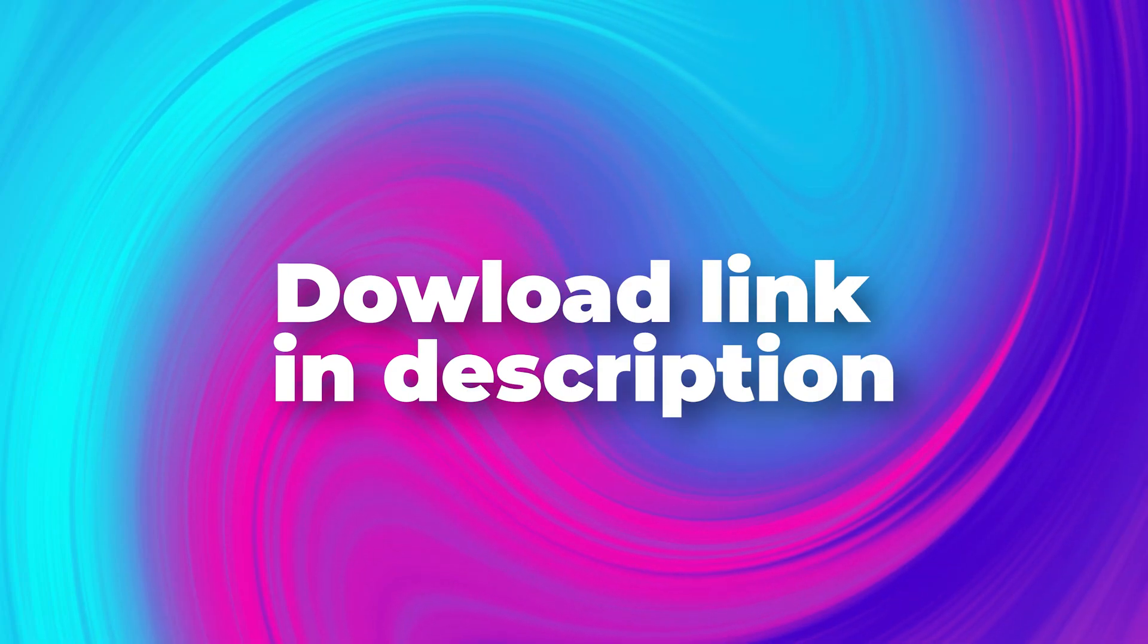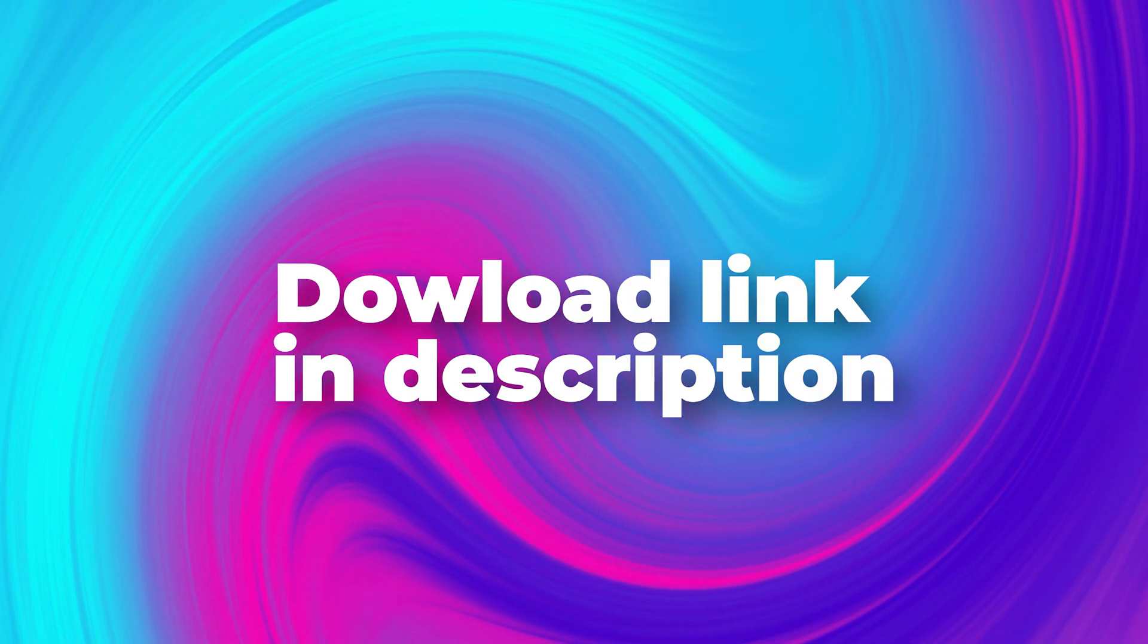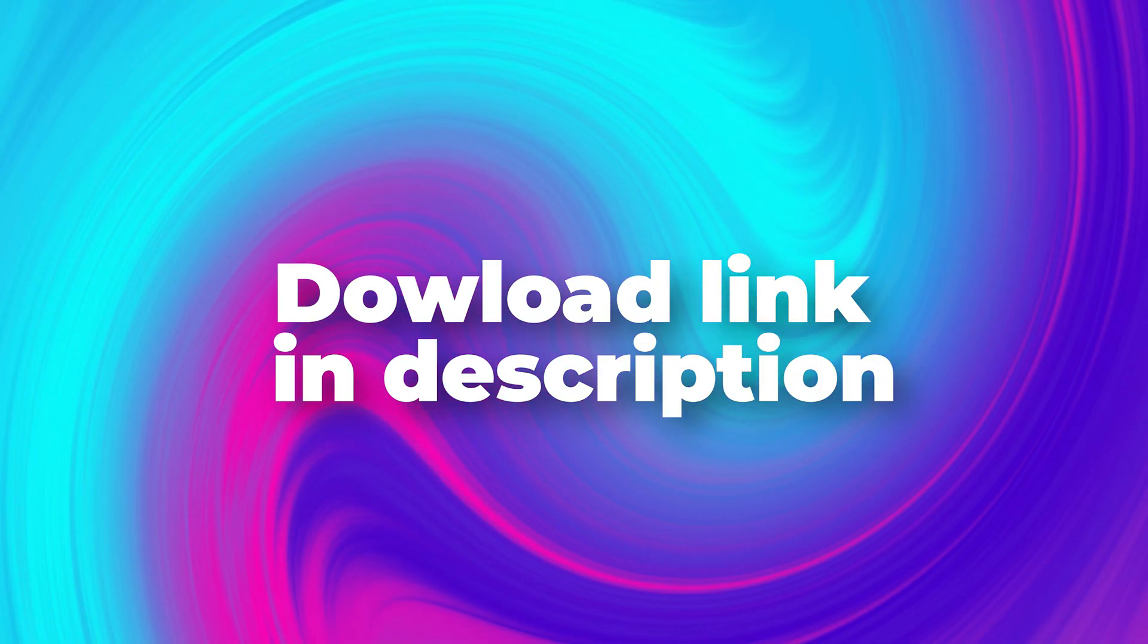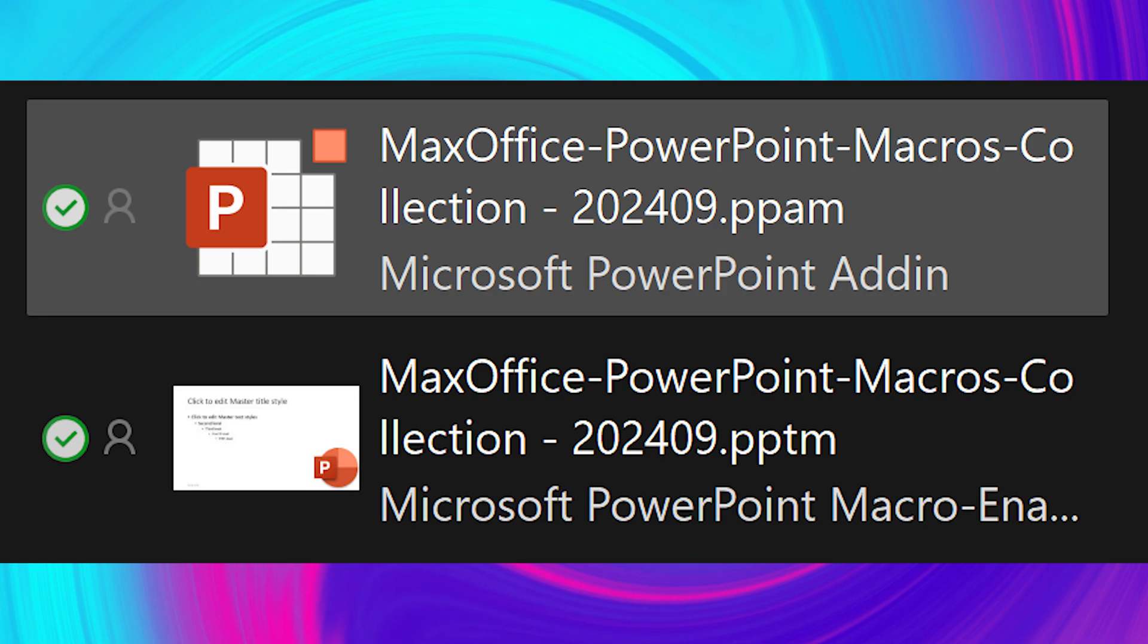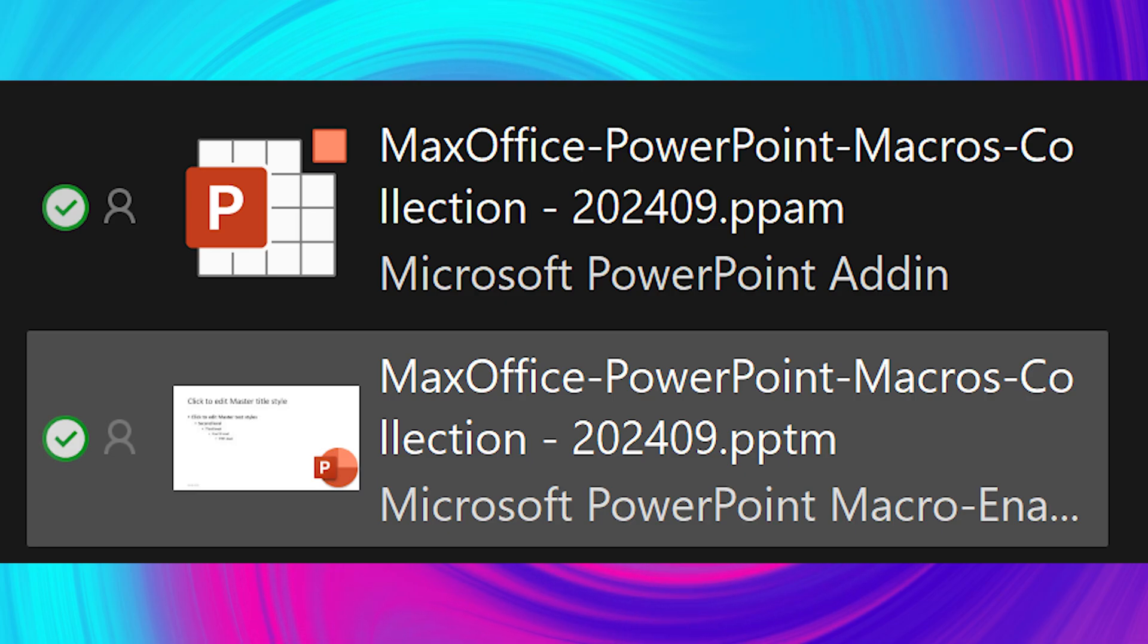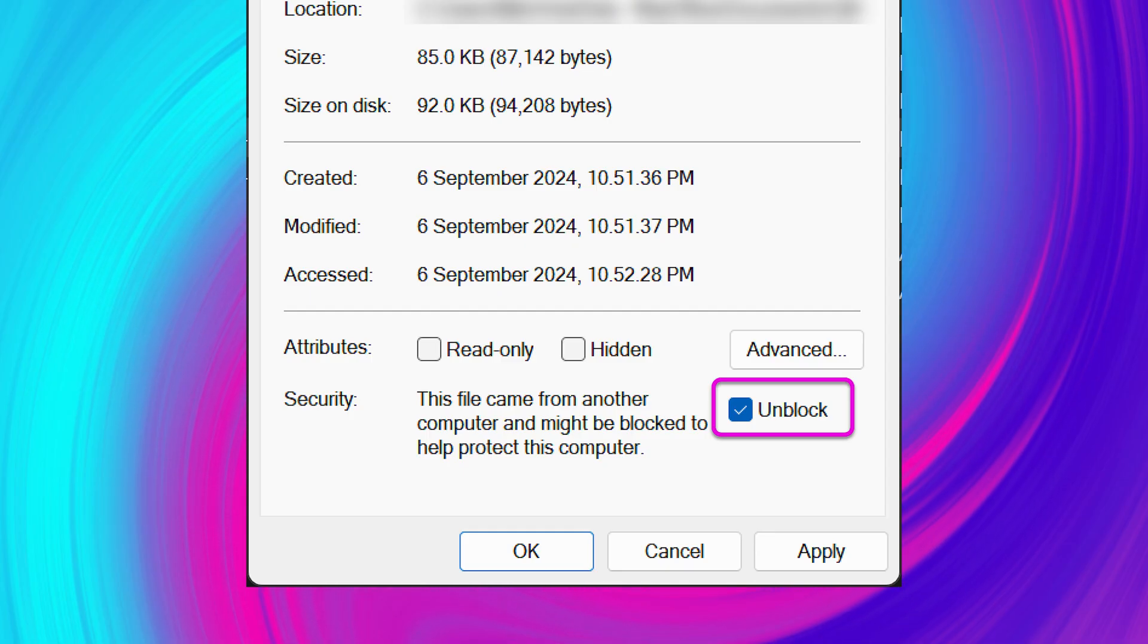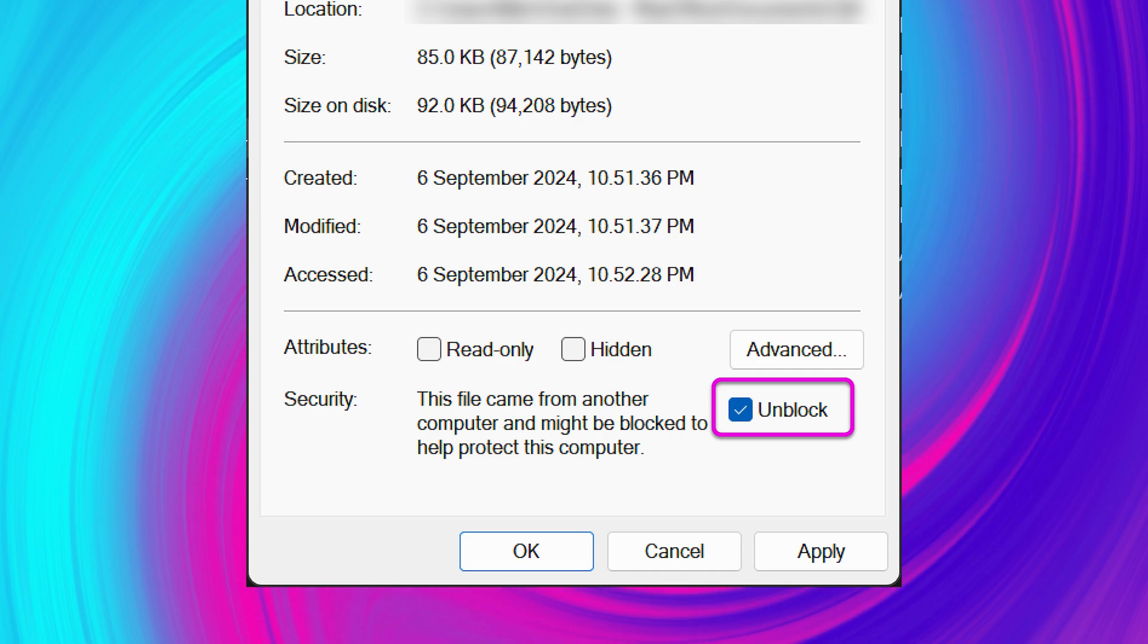You can also download this add-in. It's a PPAM file. If you want to learn the programming behind it, you also download the PPTM file. In either case, after you download the file, right click on it, go to properties and unblock it. Create a folder called macros and put it there.